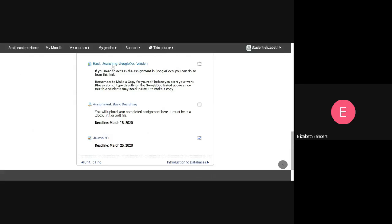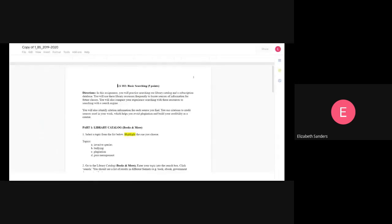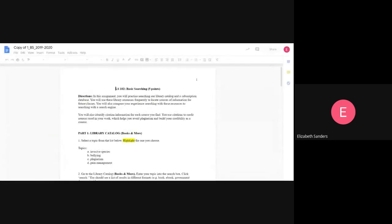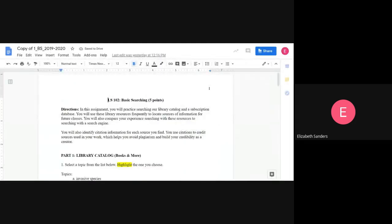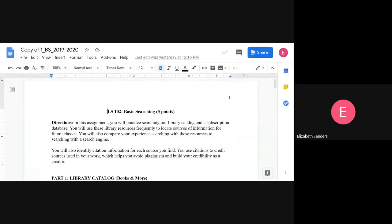Click on basic searching Google Doc version, and it will open up to the shared Google Doc. There's a few things I want to point out to you here. First, look in the upper right corner.